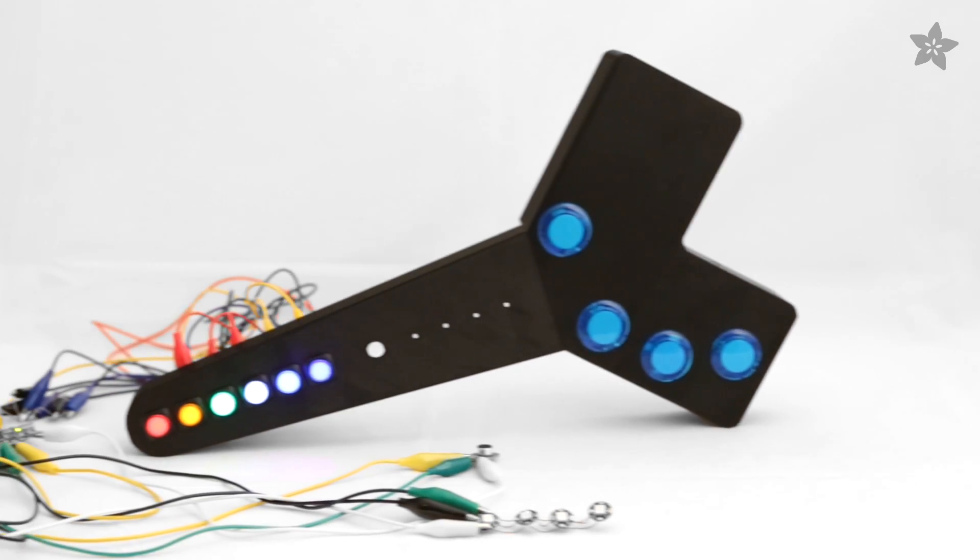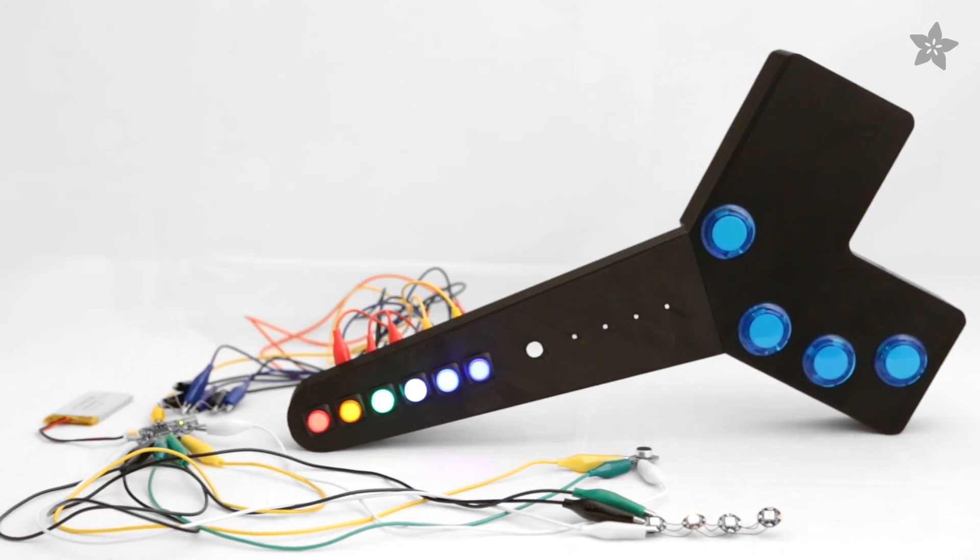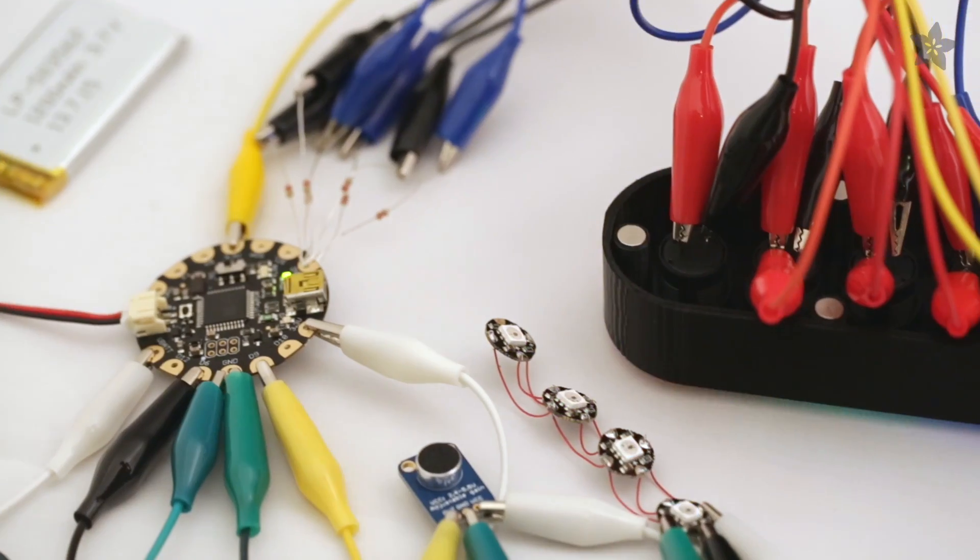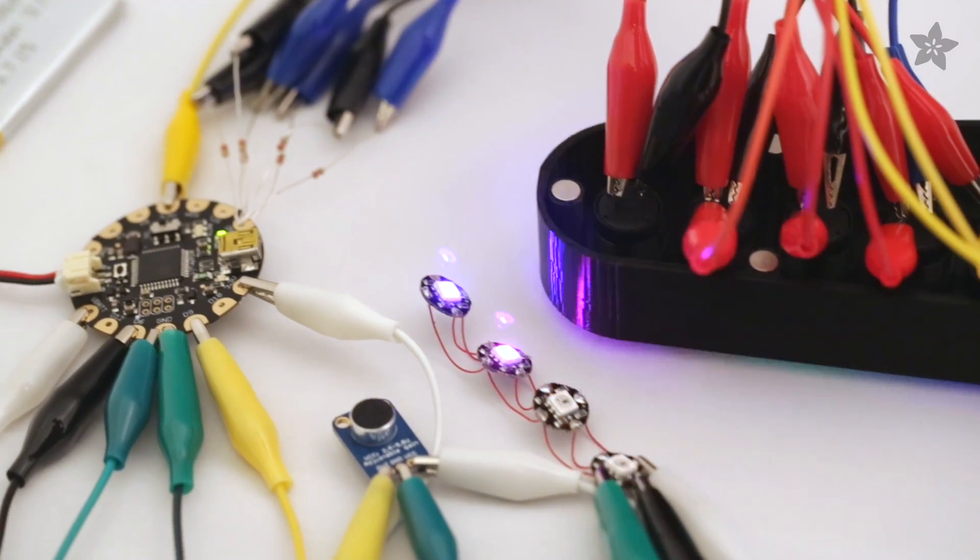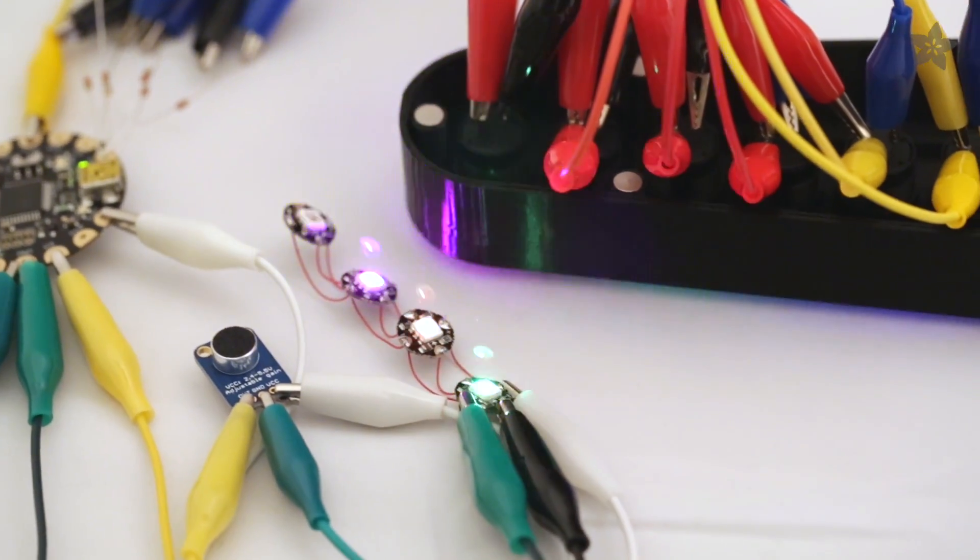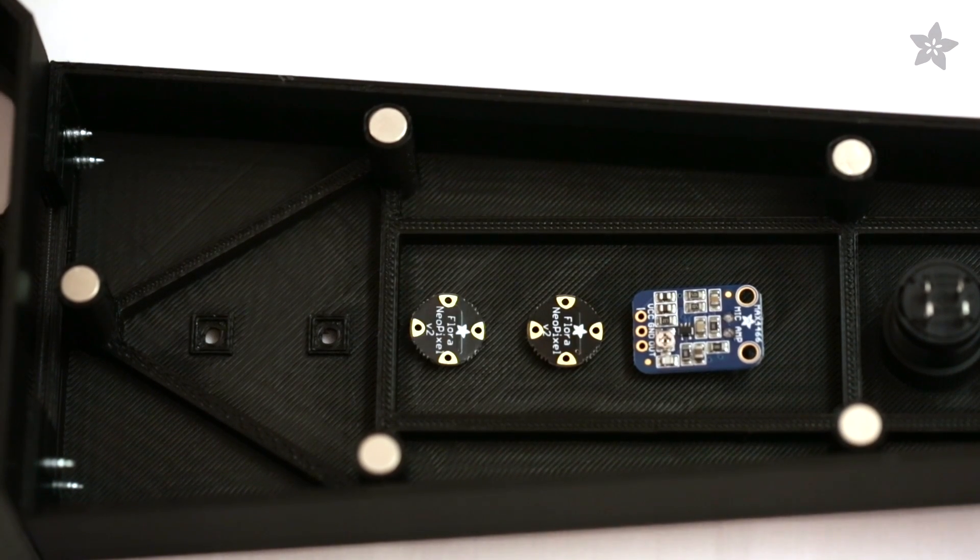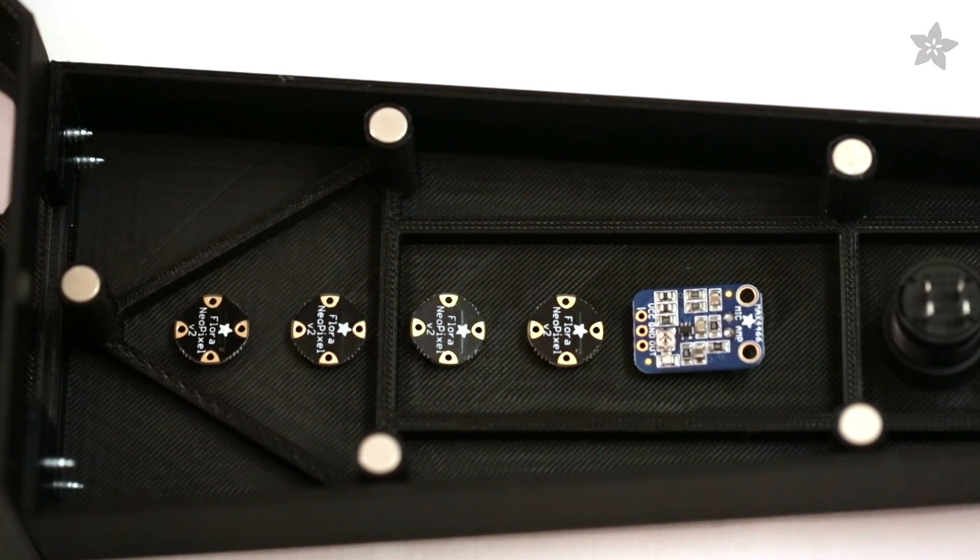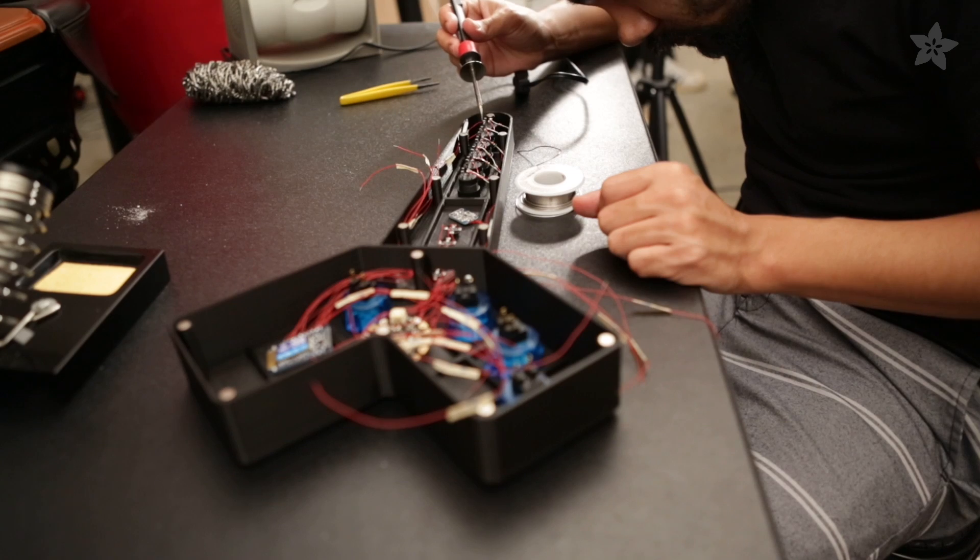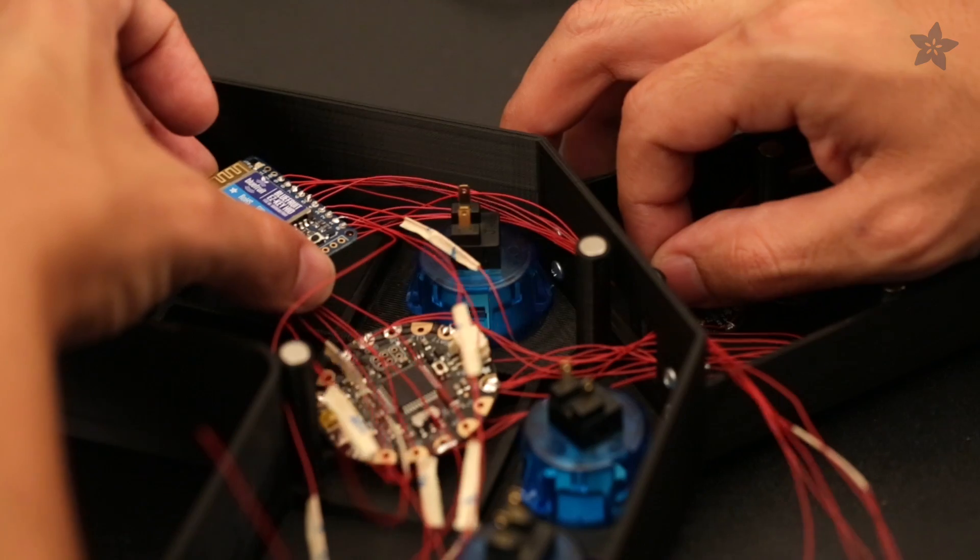Test out all of the components using alligator clips. The Flora microcontroller will power the audio mic and four neopixels. Measure and solder the wires for all of the connections.